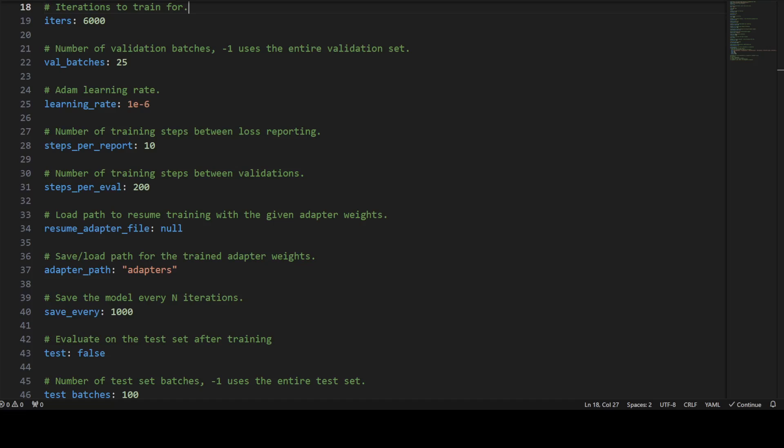The steps per eval is the number of training steps between validations. This specifies how often the model is evaluated on the validation set. Resume adapter file is a path to resume training with the given adapter weights. This allows the training to be resumed from a previous checkpoint. Then we are giving it adapter path for the trained adapter weight to save it. Save every means that saves the model every n iteration. This specifies how often the model is saved during training.